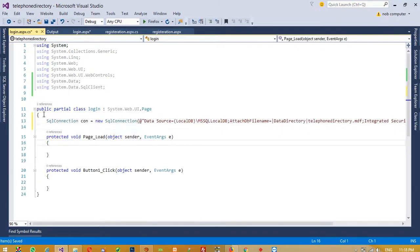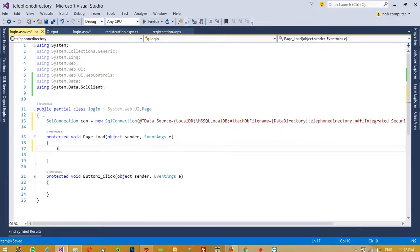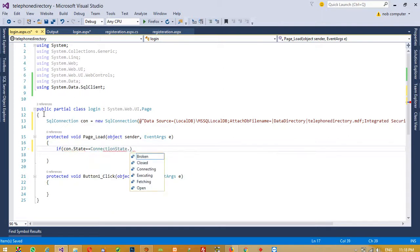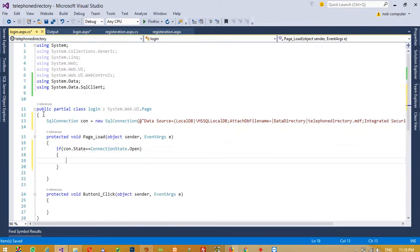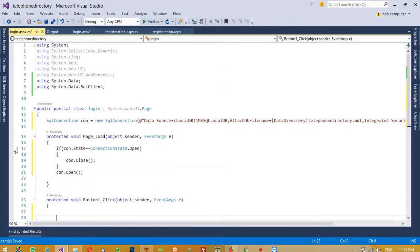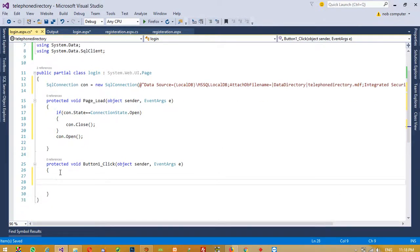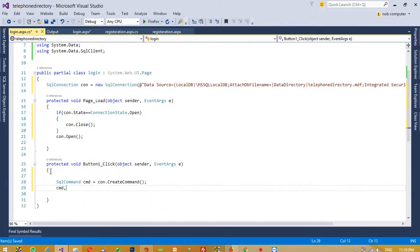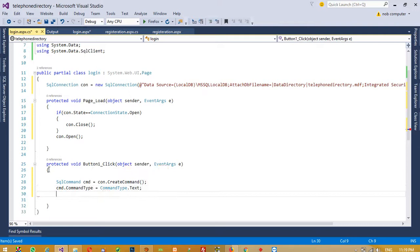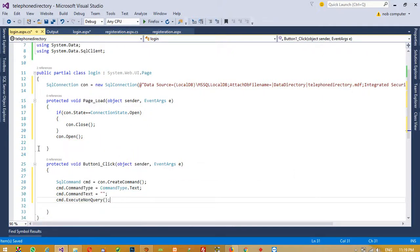From the last page we copy the connection string and paste it here. In the button click event, we check if the connection state is open and if so close it, then open the connection. We create a SqlCommand cmd and set cmd.CommandType to CommandType.Text. Now we are going to write our SELECT query, but first we need to check our table column names.